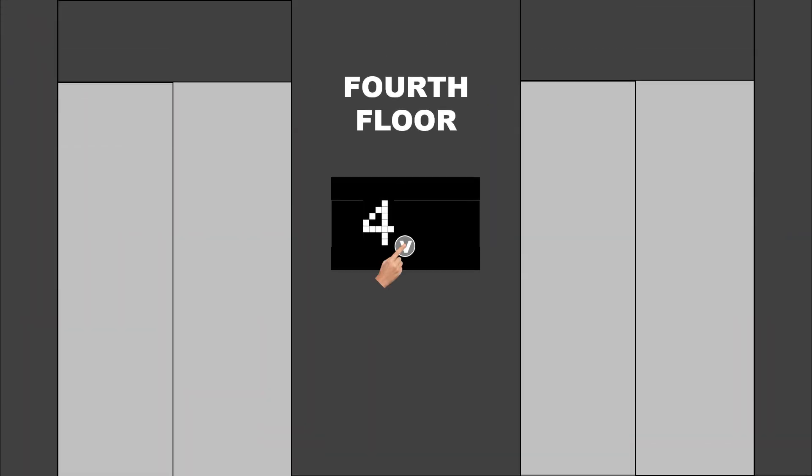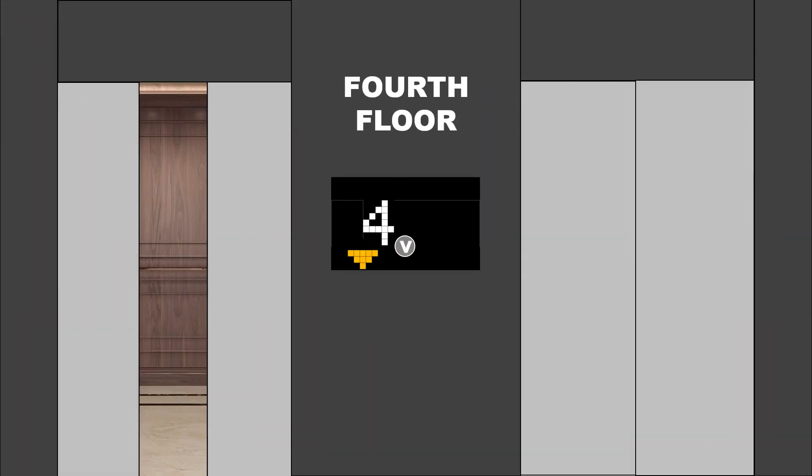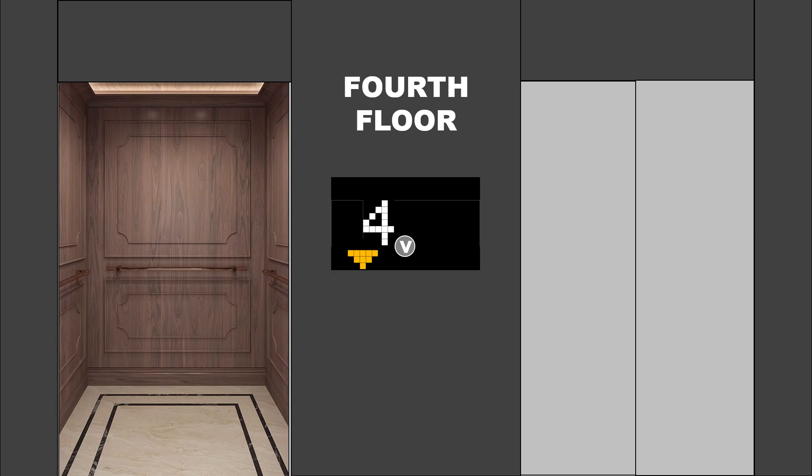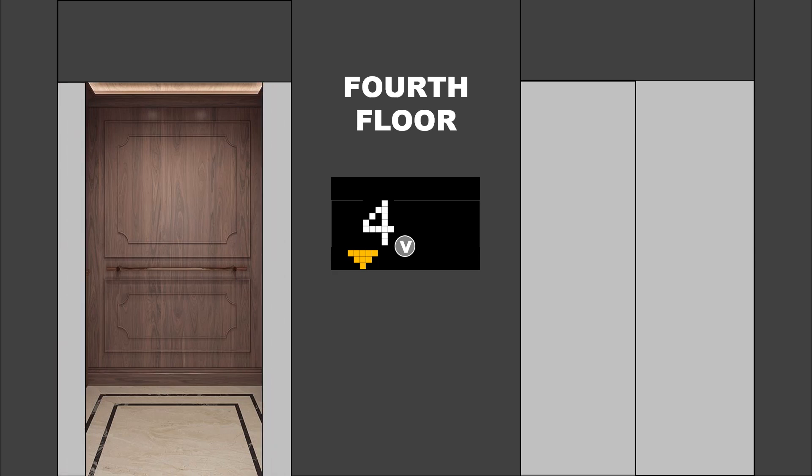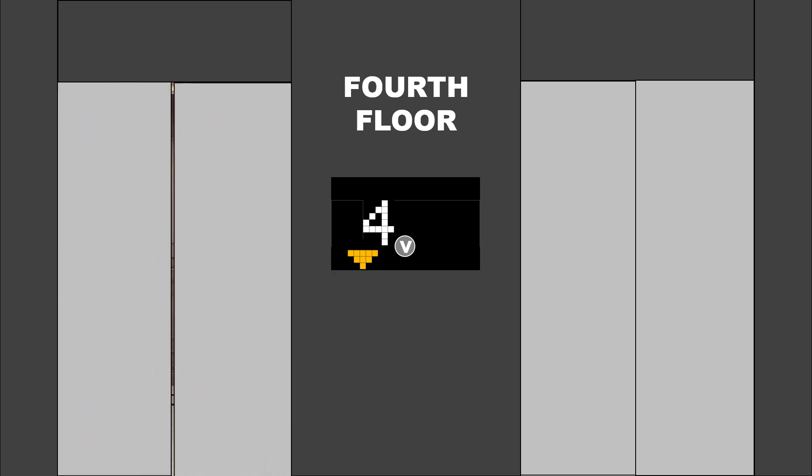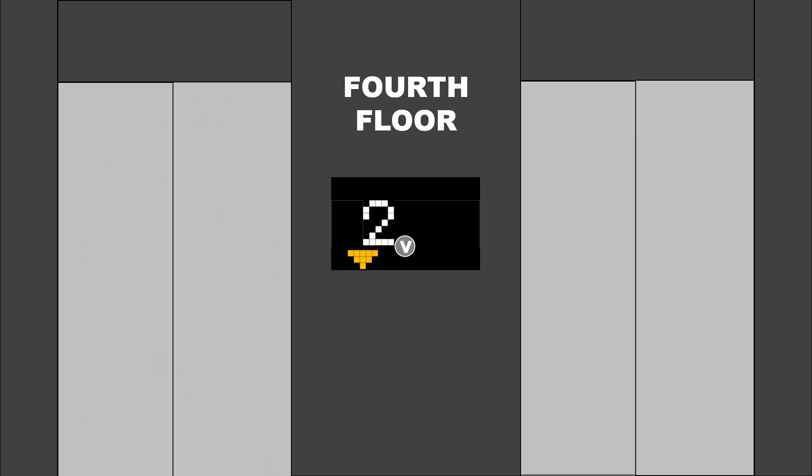The simple algorithm instructs the downward elevator to continue going down while there are remaining requests in that same direction.